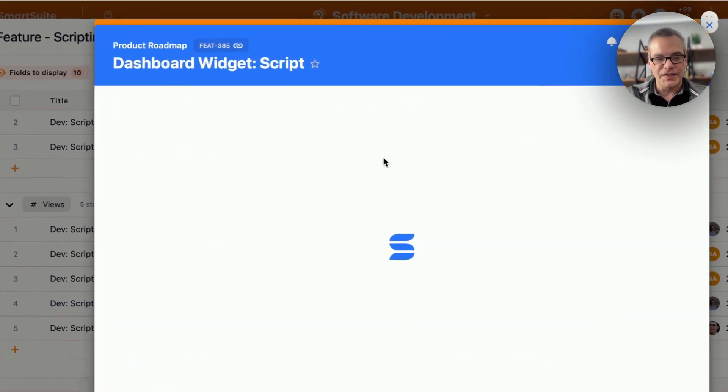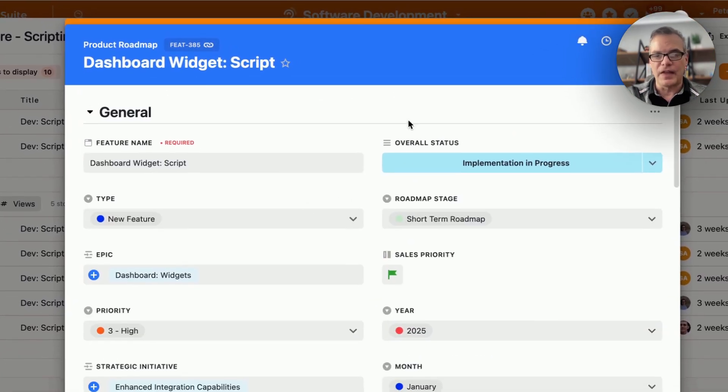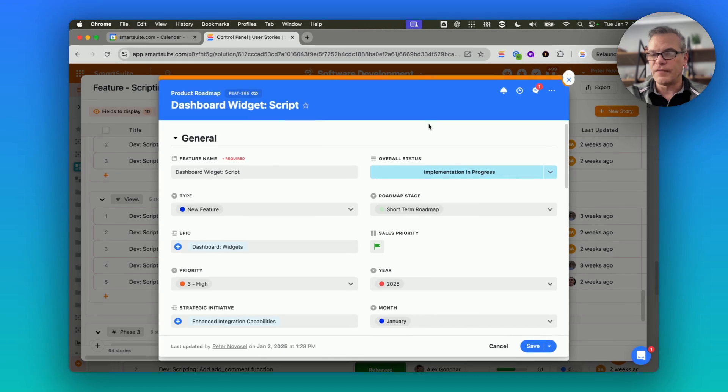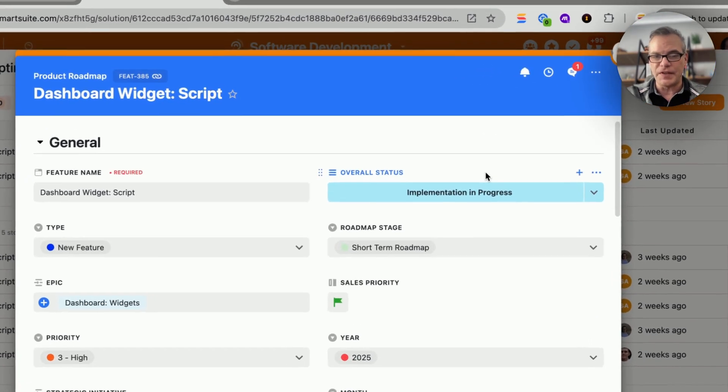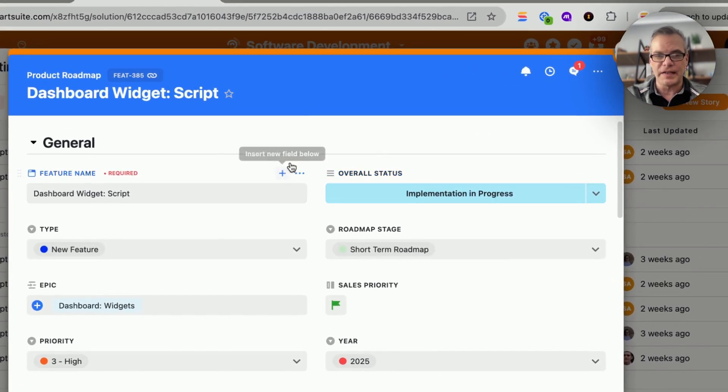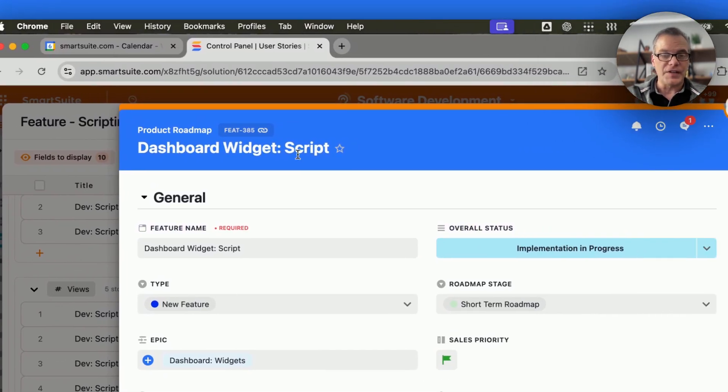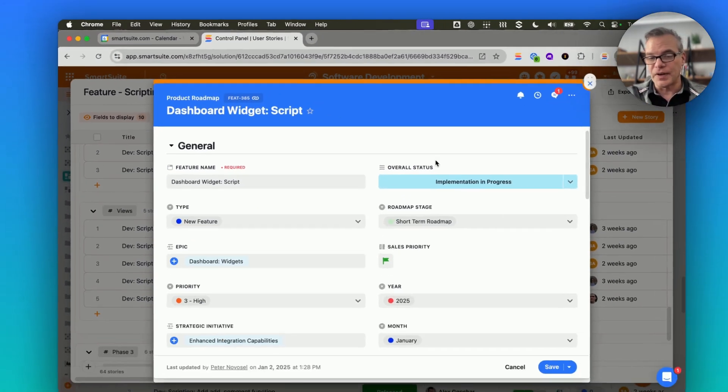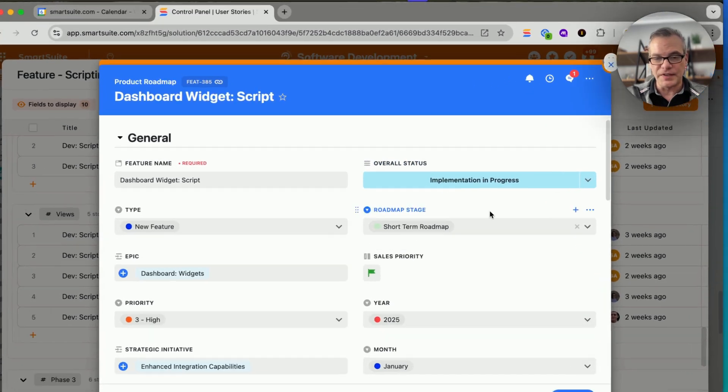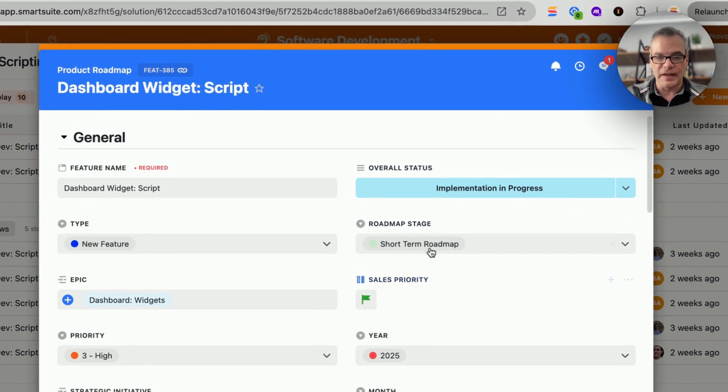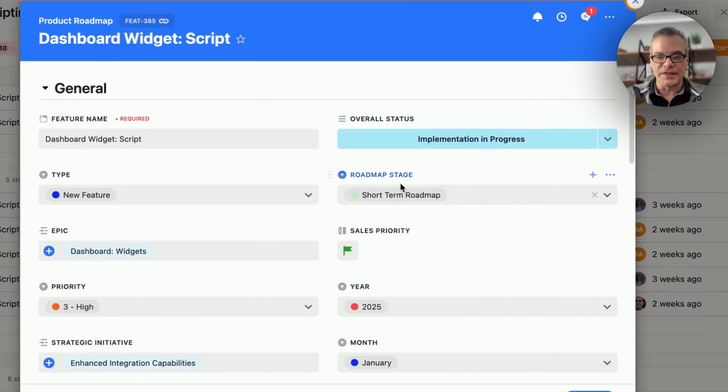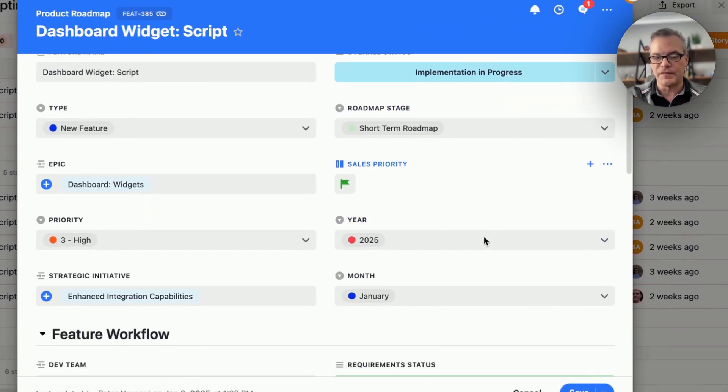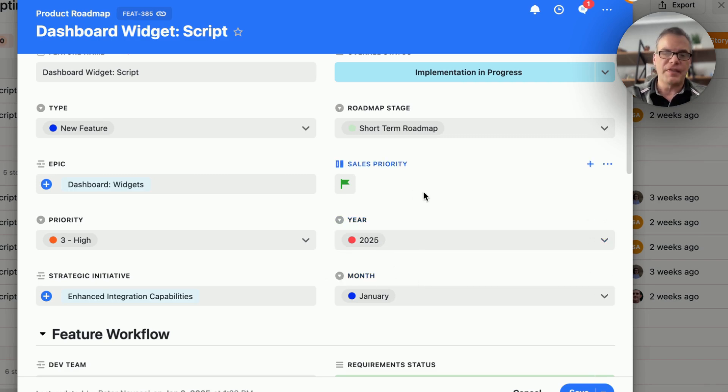Now from here, if I want to see the high-level view of this upcoming feature, I can see here I've got a feature called dashboard widget script. Its implementation is in progress. I can see where it is on our roadmap in terms of priority and stage and planned month.